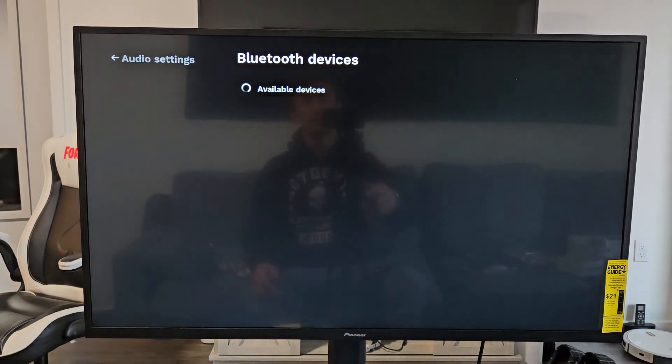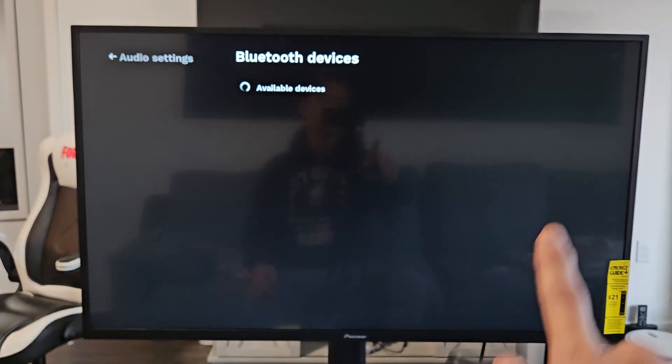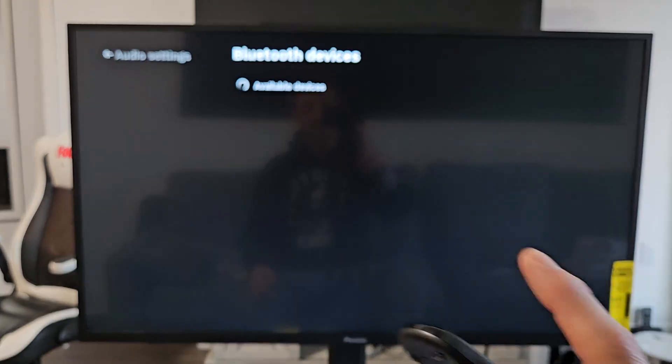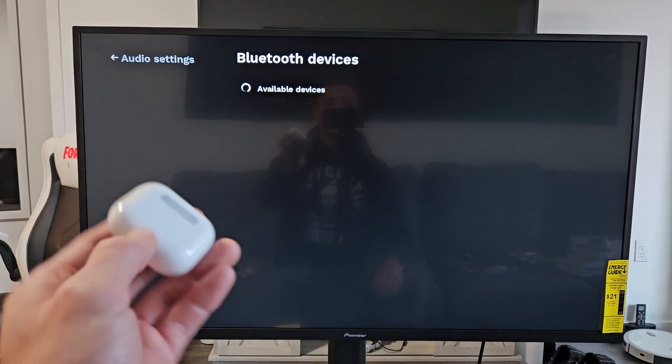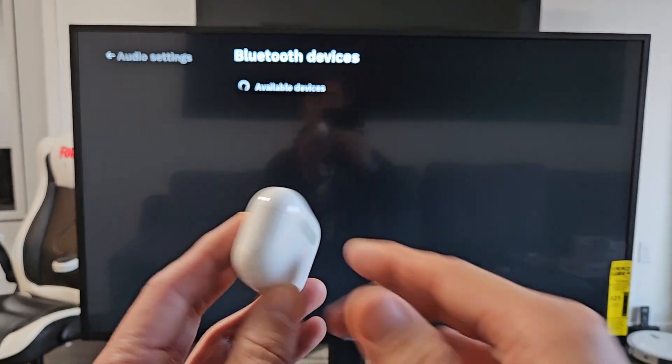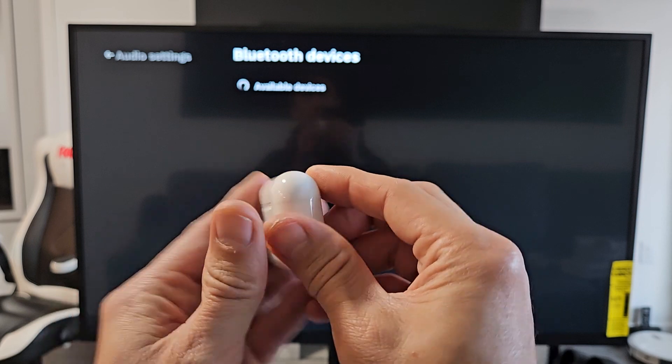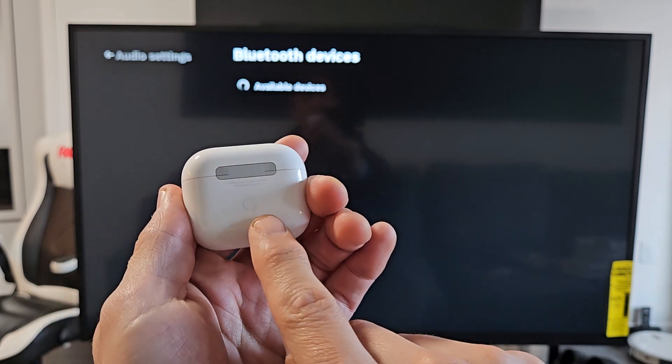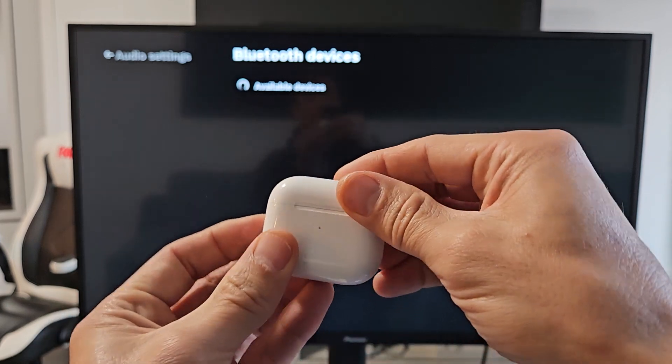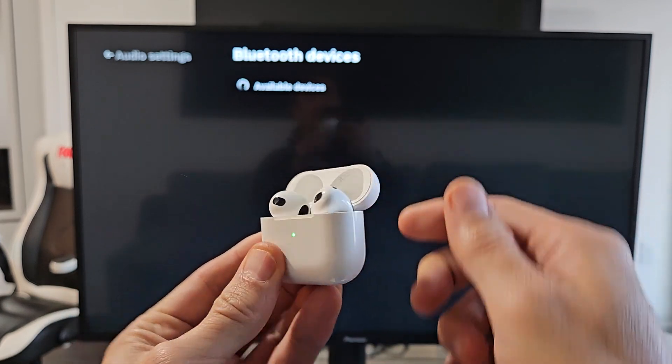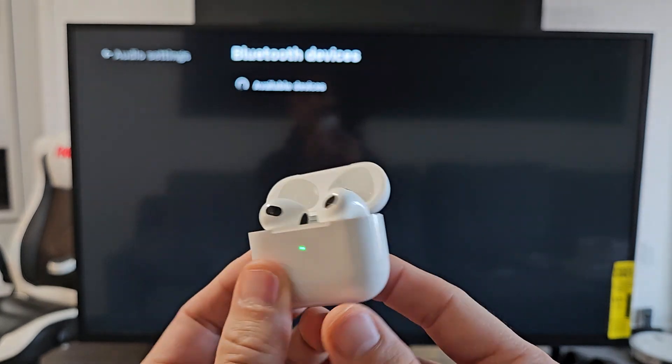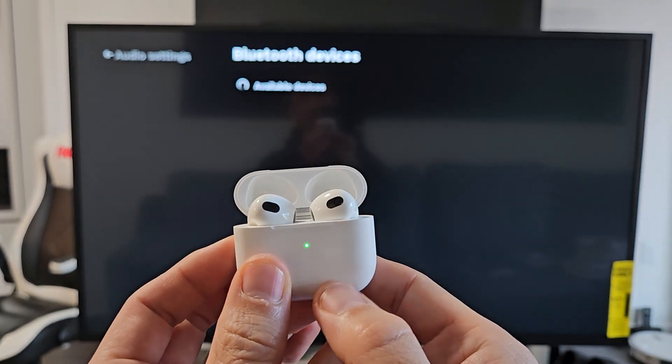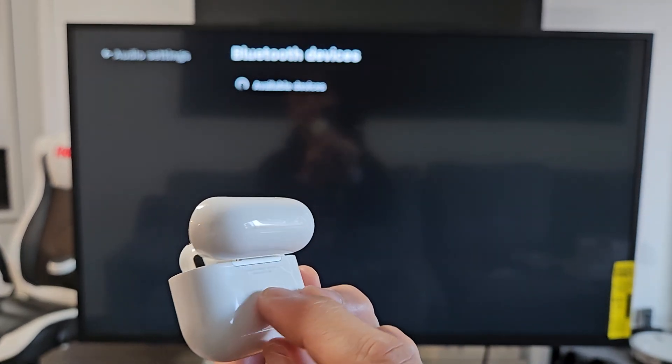Now it's searching for available devices that are currently in pairing mode. So now let's grab our AirPods and put them in pairing mode. How to put it in pairing mode: First, there's a button back here. Let's open this up, and then we're going to press and hold this until we get a white blinking light.